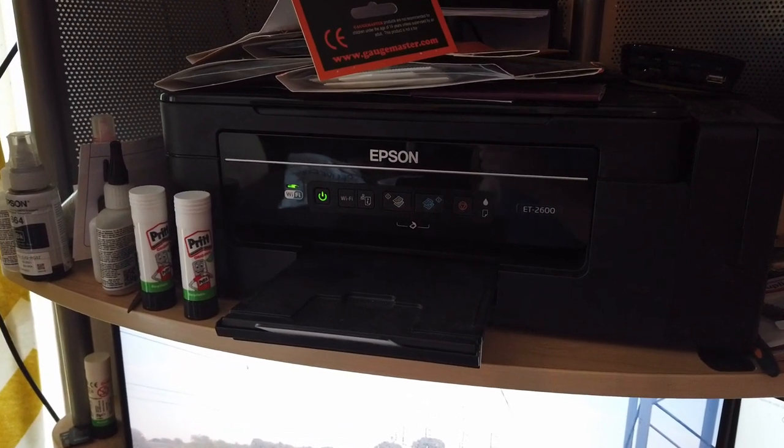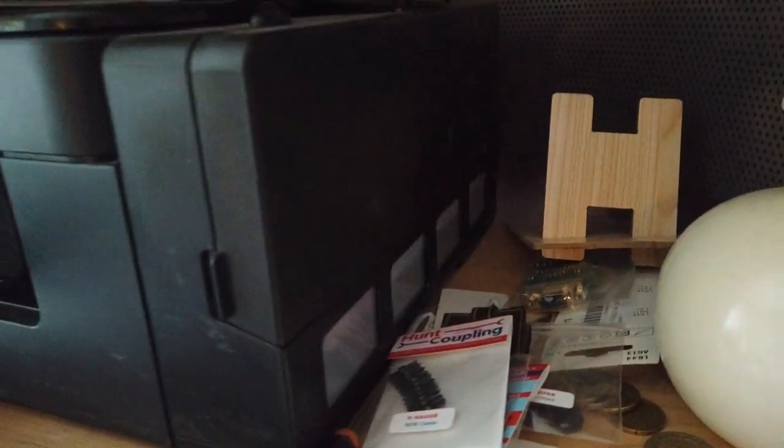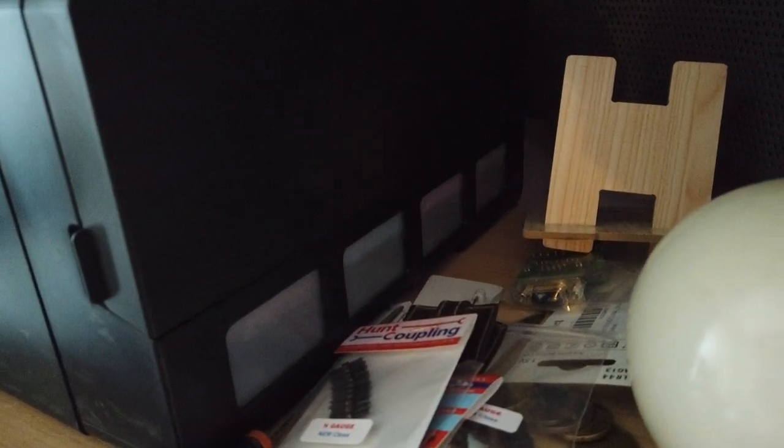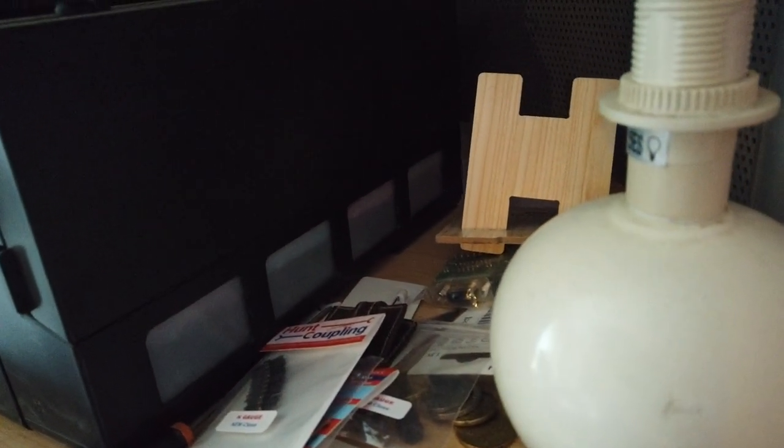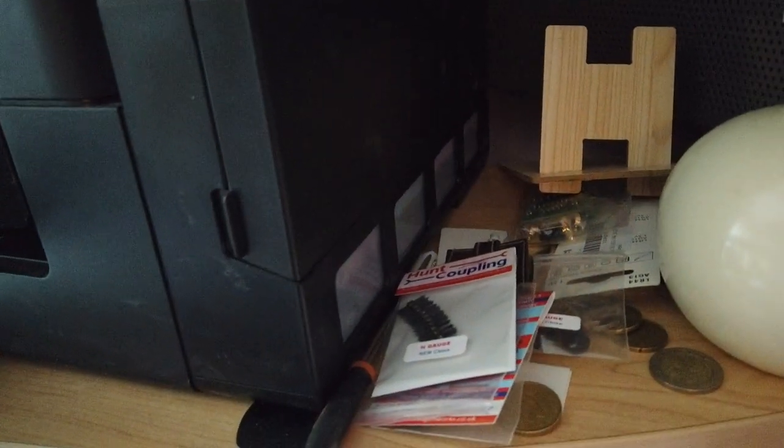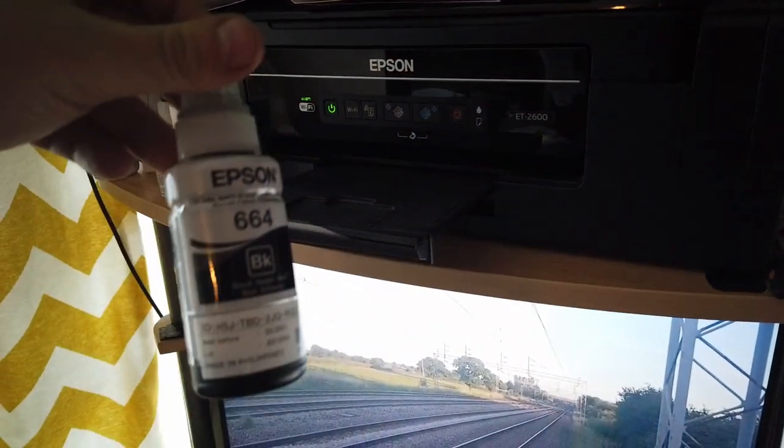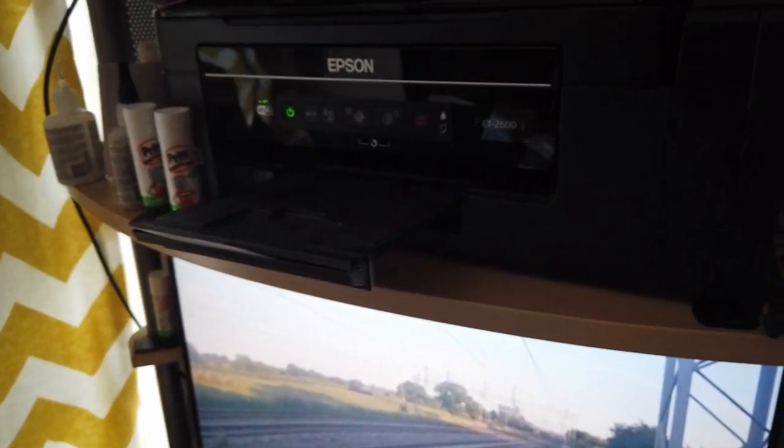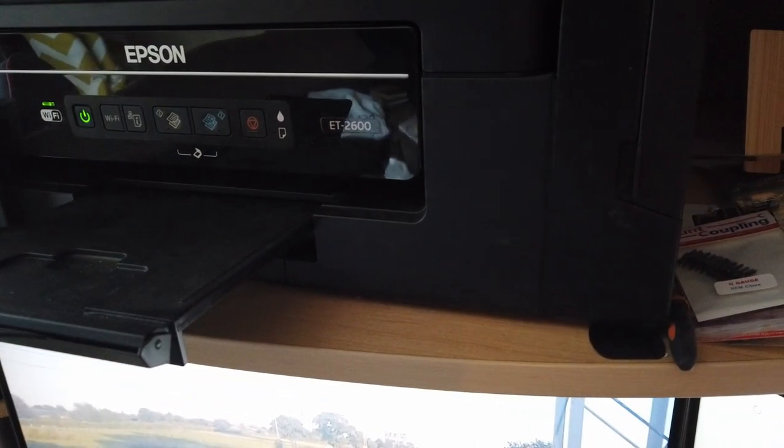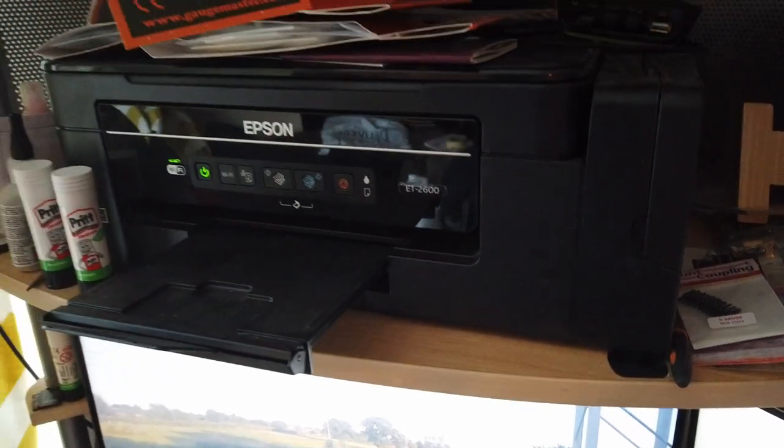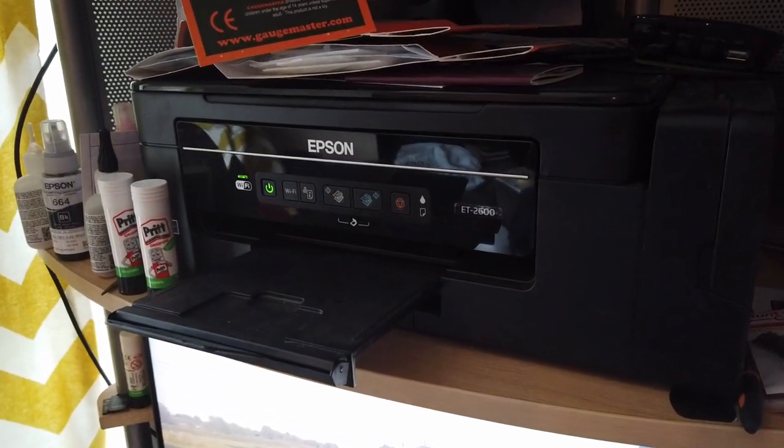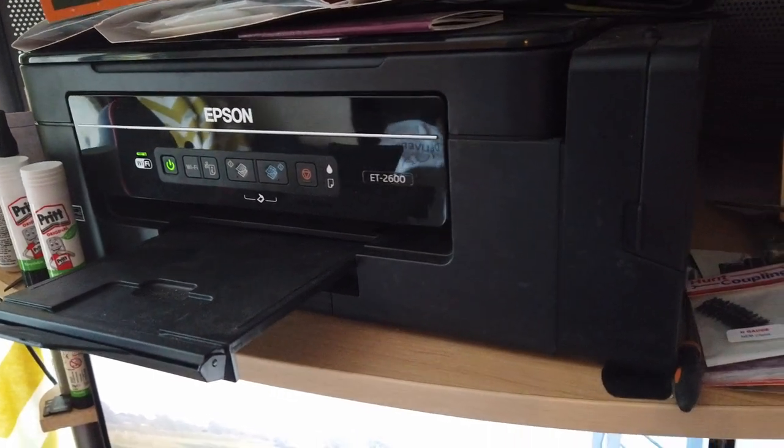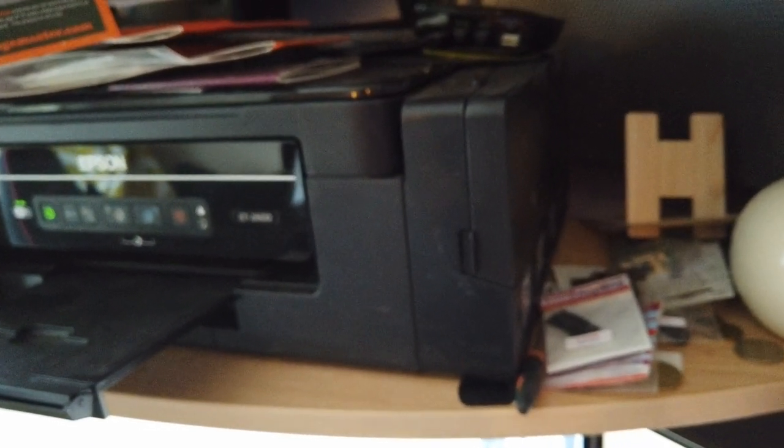This printer has tanks as you can see around here. One, two, three, four with different inks. And you just squirt the inks out of these pots you can get. And they're much, much cheaper than the cartridge printers. And you'll get far, far more printouts with this type of printer. And it makes it an economical venture.